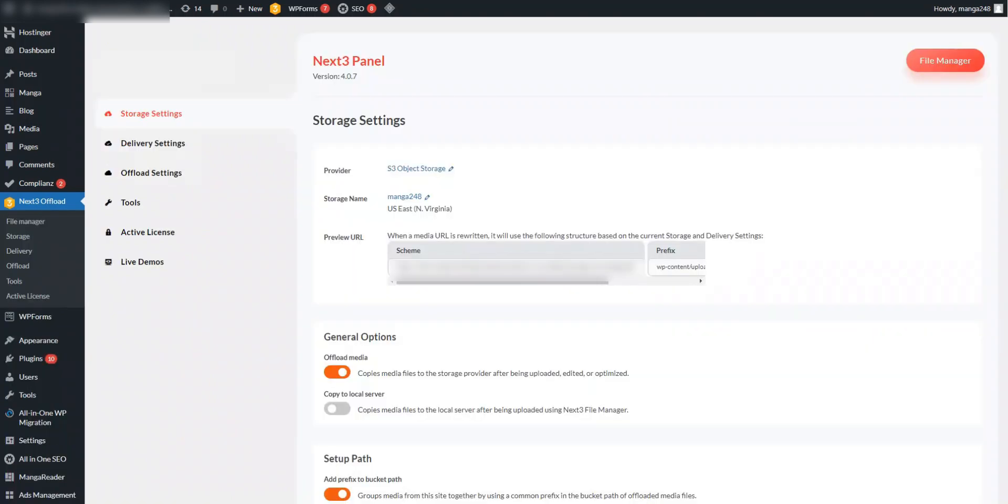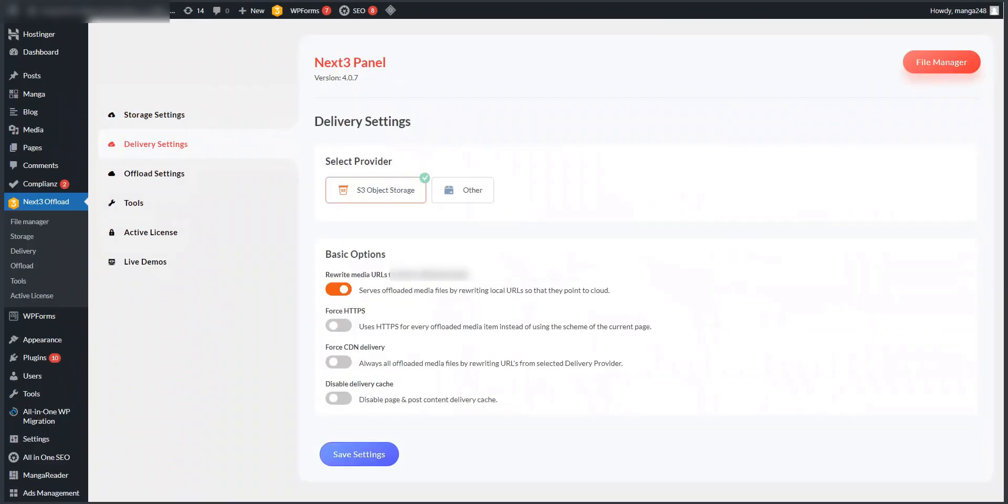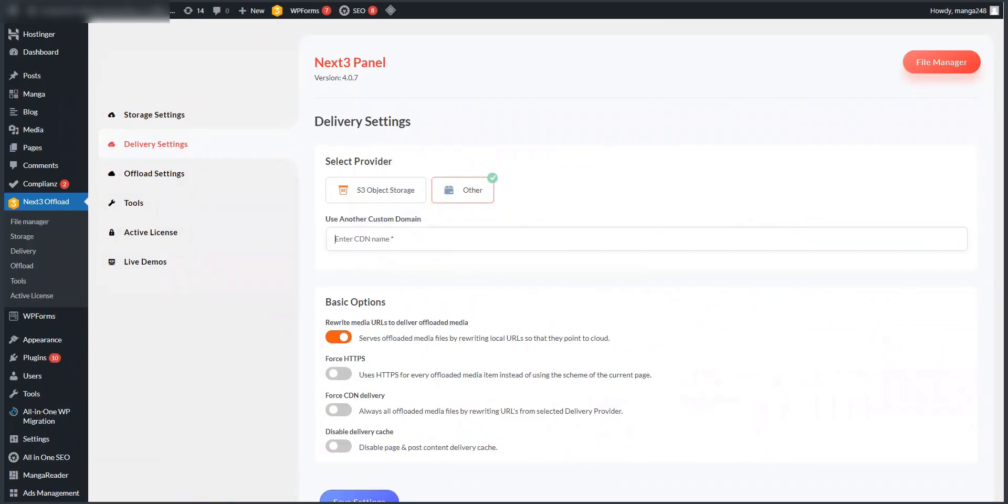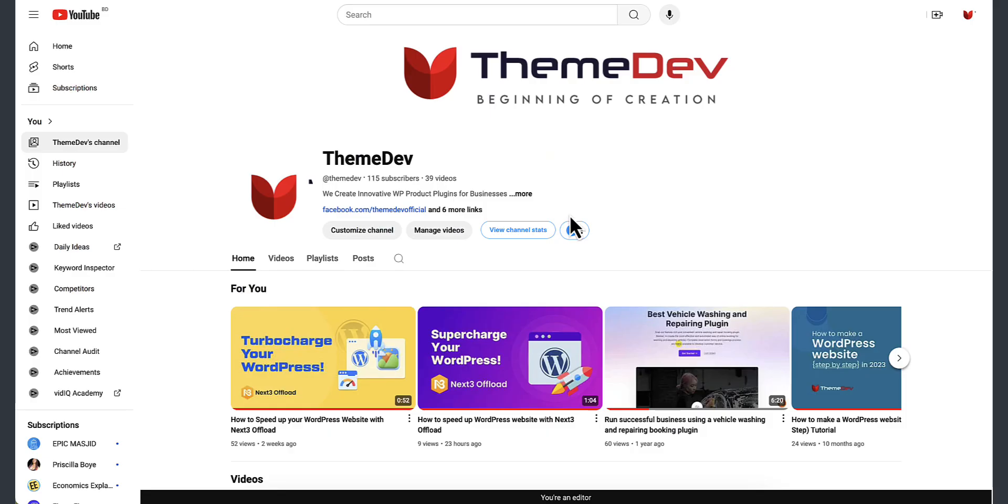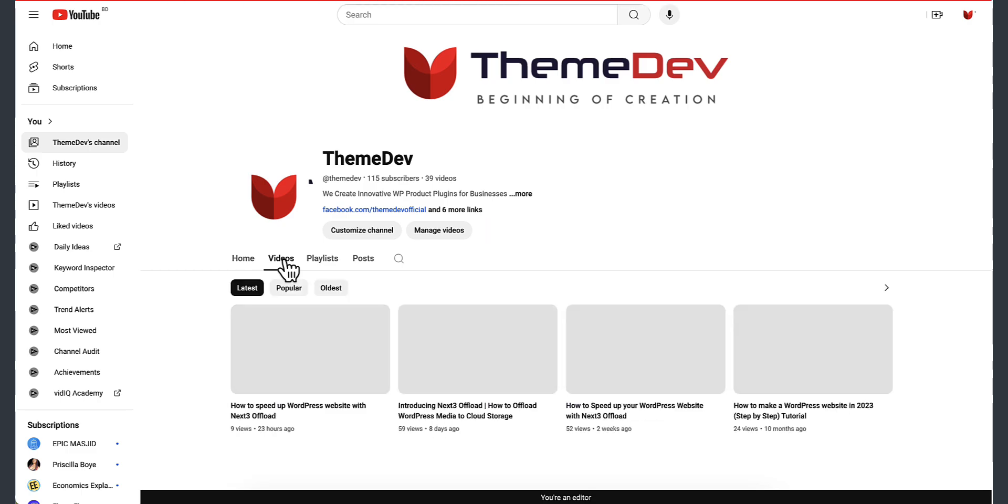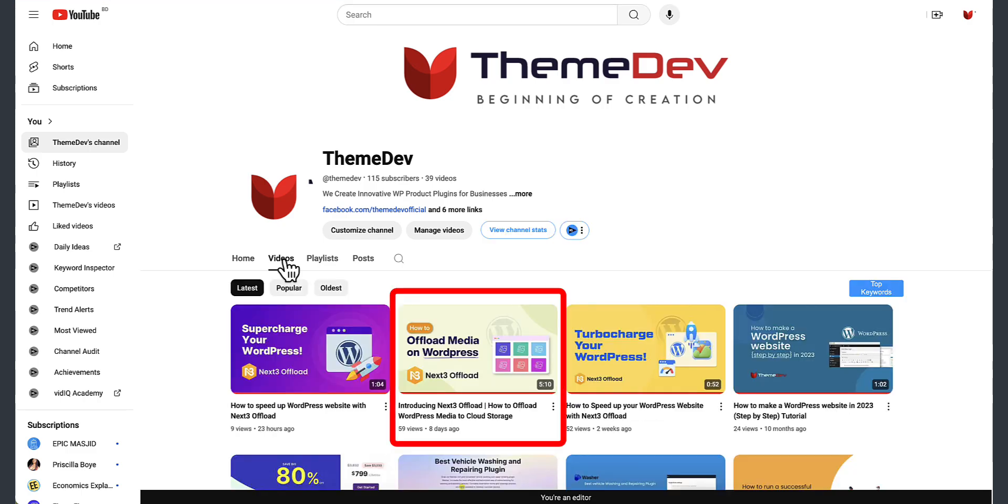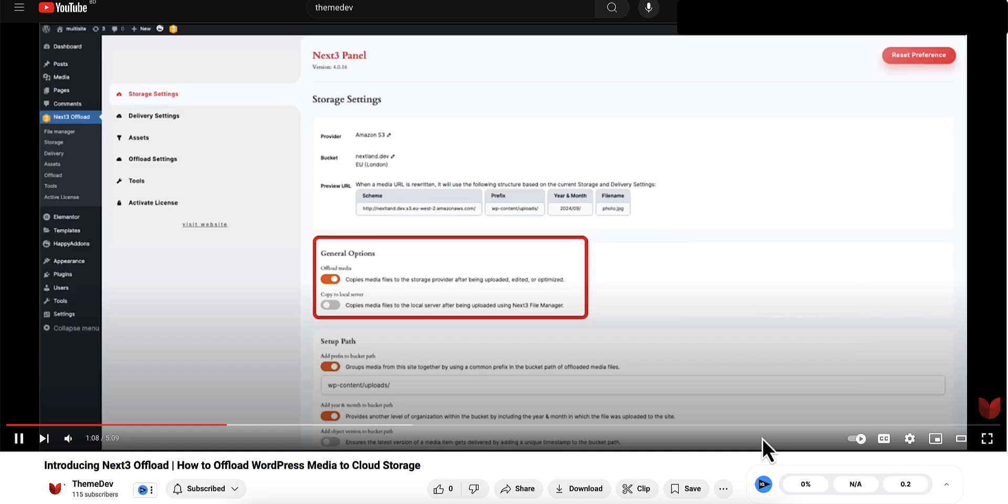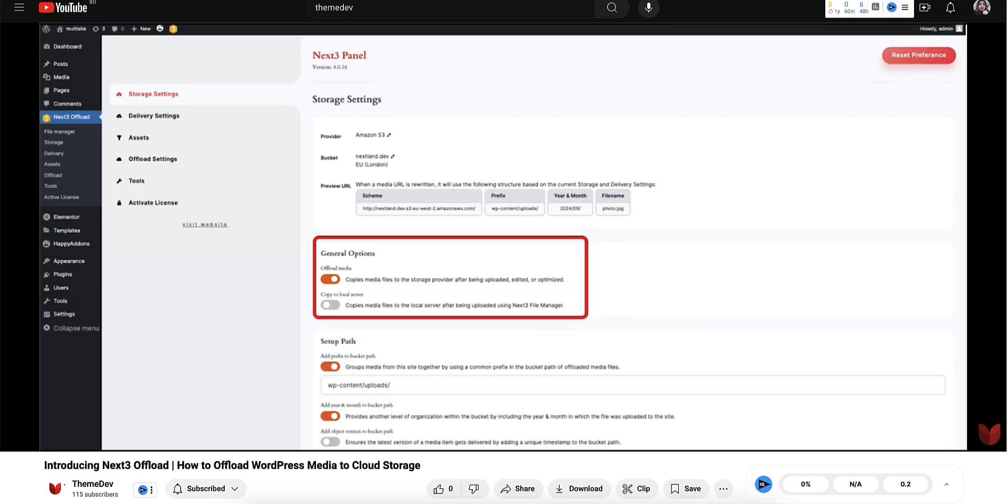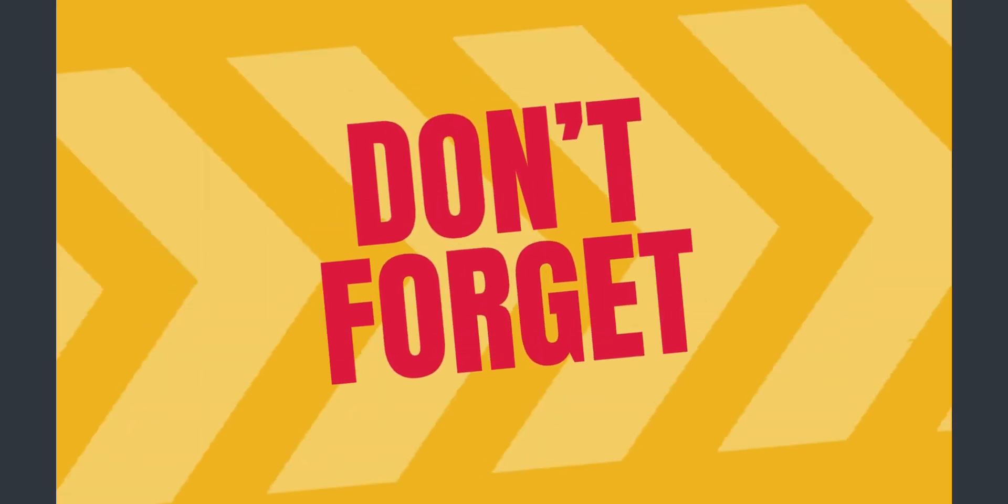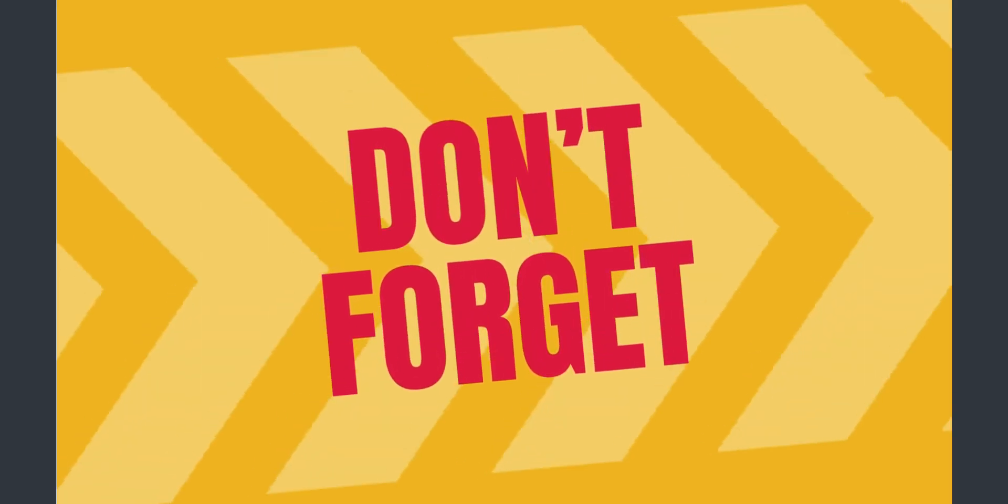You can now start offloading all your media files to Next3 Offload plugin. We have a full video tutorial on how to offload all your media files, so be sure to check out our channel for the video or check the link in the description box down below and subscribe to our channel.